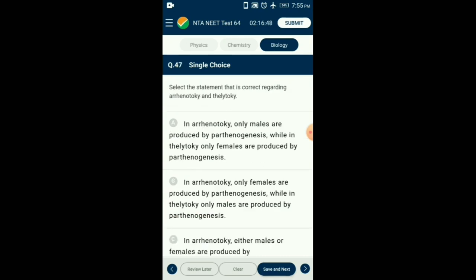Question number 47. Select the correct statement regarding arrhenotoky and thelytoky. Parthenogenesis is the process of formation of an organism from an egg without fertilization. In thelytoky, only females are produced by parthenogenesis — example: whiptail lizards. In arrhenotoky, only males are produced by parthenogenesis — example: male honeybee (drone). So the answer is option A: in arrhenotoky, only males are produced by parthenogenesis; while in thelytoky, only females are produced.